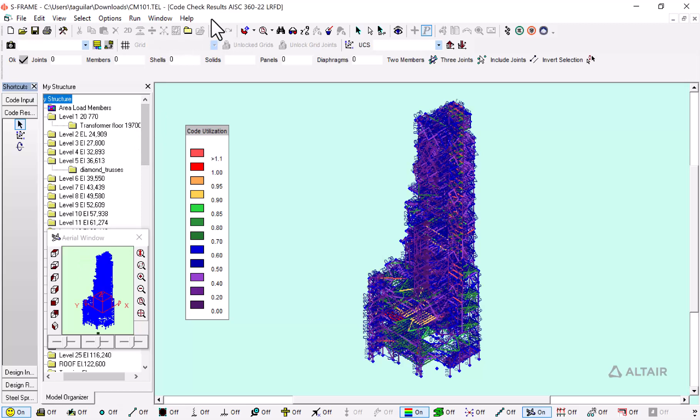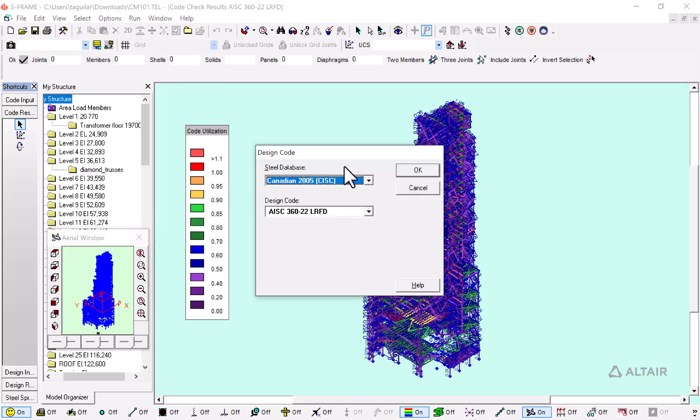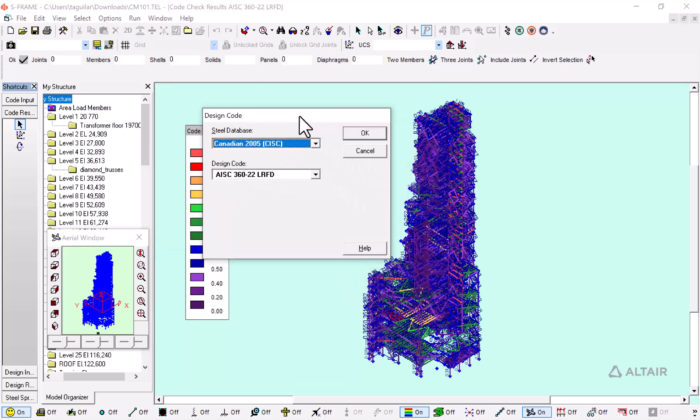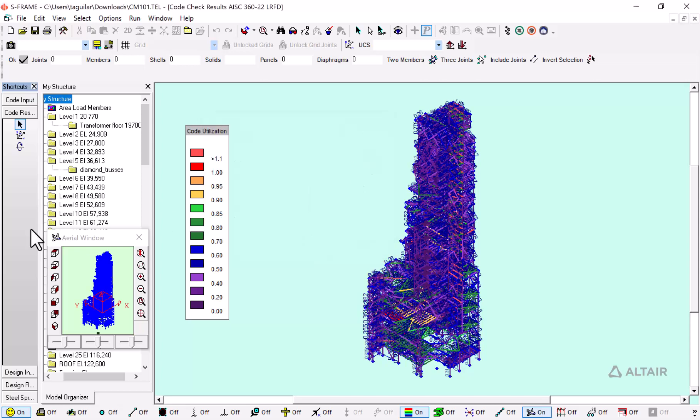We have gone here to the code results, and I just want to showcase in options design code: the steel database is Canadian, and the design code that we are checking for is the latest AISC 360-22 for the method of LRFD. I'm just going to click here on cancel.